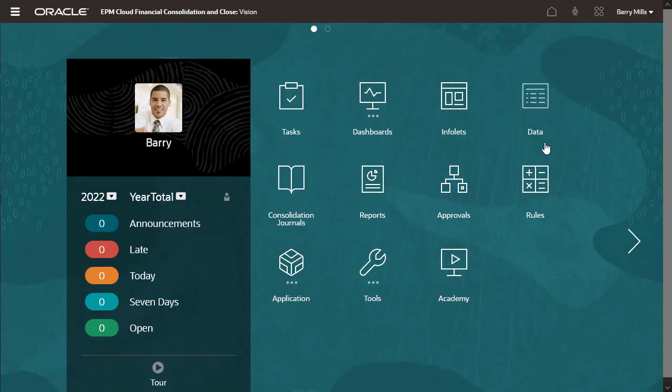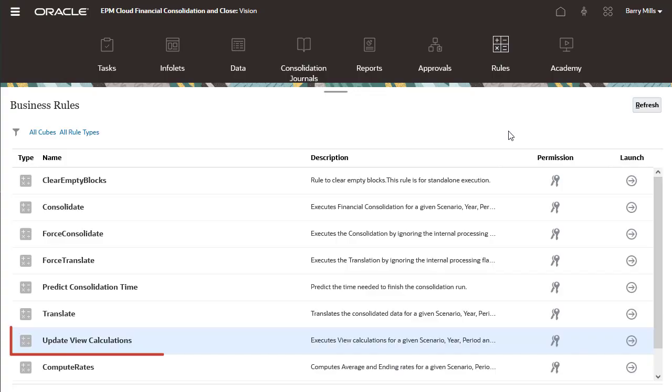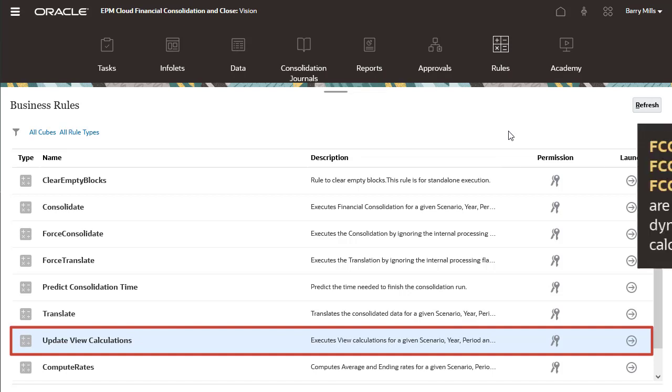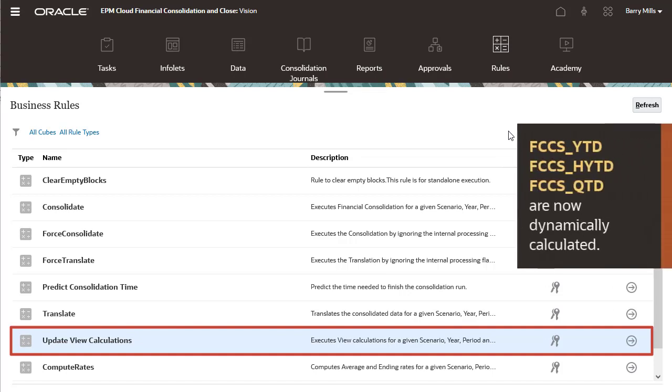You no longer need to use the update view calculations rule, because FCCS underscore YTD, FCCS underscore HYTD, and FCCS underscore QTD are now dynamically calculated.